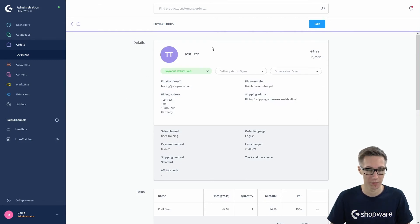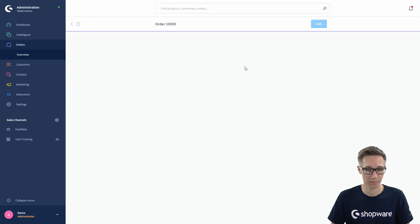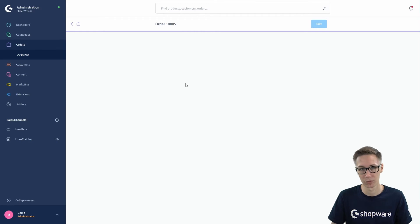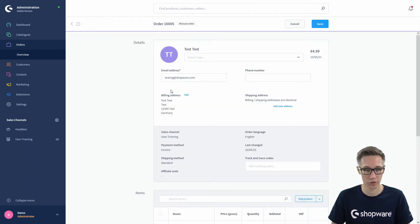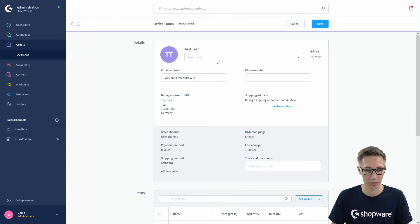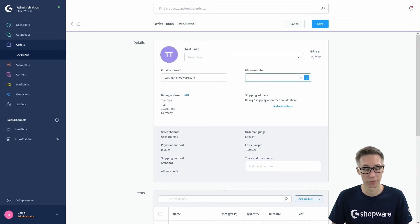We can scroll back to the top. If you now want to edit an order, you can open it and click on the edit button at the top right. For example, if your customer calls and wants something changed, you can edit a specific text field, add a text, change the email address, or add a phone number for the customer.